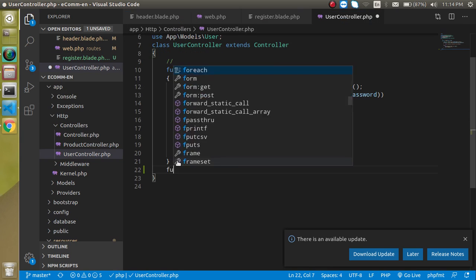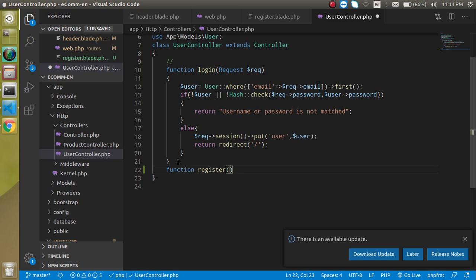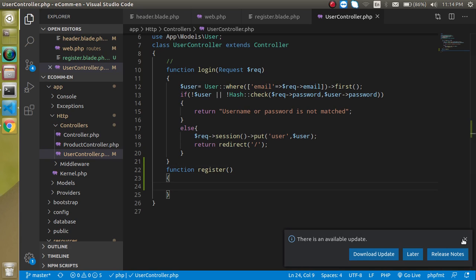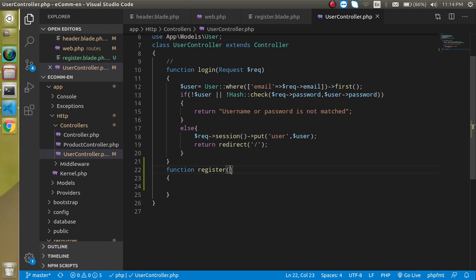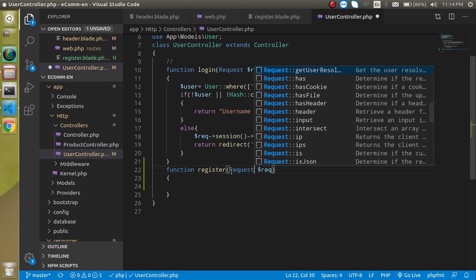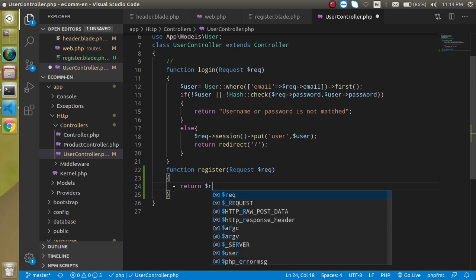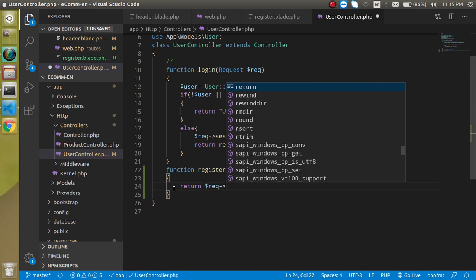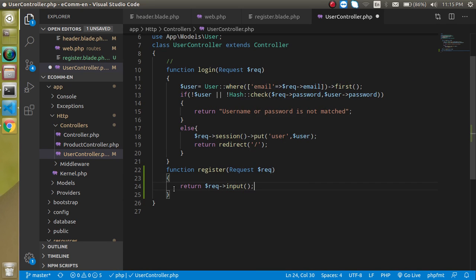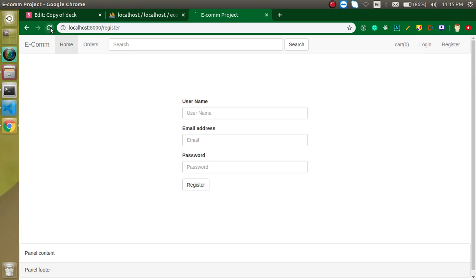Let's change this section to 'register'. Now open the UserController and make a function called 'userRegister'. We need to get the data from the form, so take a parameter '$request' of type Request class as mentioned in our registration. Let's use the request input method to check how many data fields we are getting from the form.